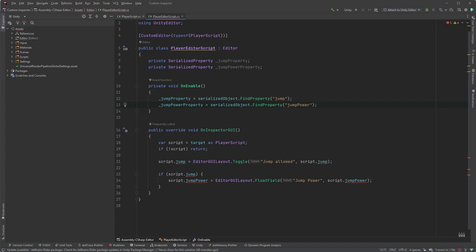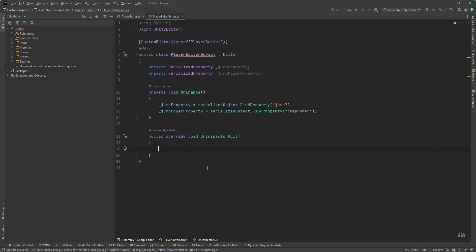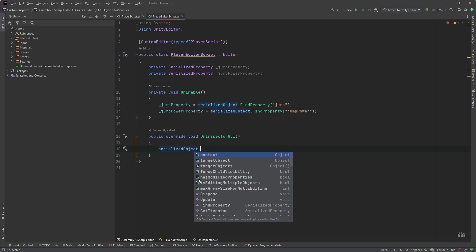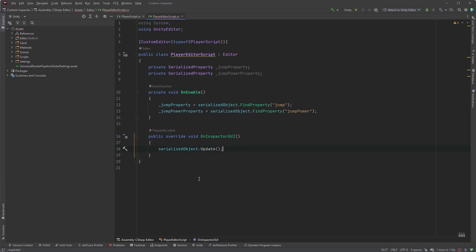Now let's clean up the OnInspectorGUI method, because we don't want any of this. Let's start with serializedObject.Update. This ensures that we are working with the latest values, and that the inspector shows the current state of the object.